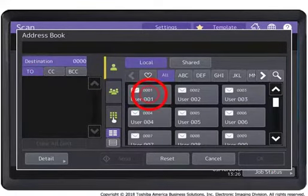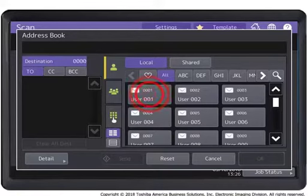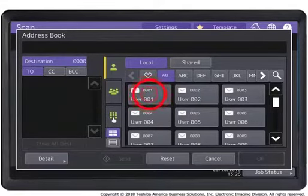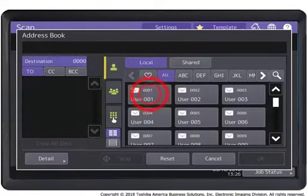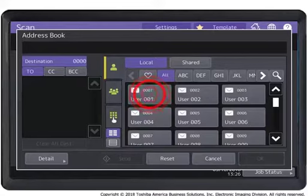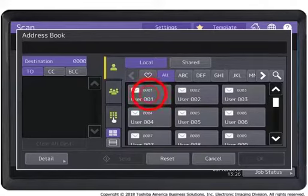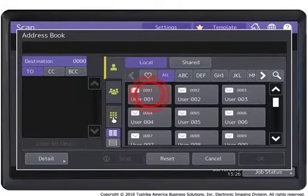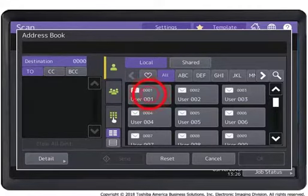You can select email addresses in various ways. For this tutorial, you can select an email contact directly from the address book. On the single tab, press the email icon next to the desired contact.